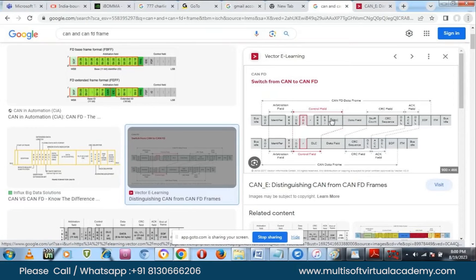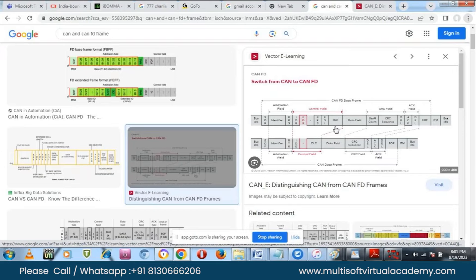In the CAN FD flexible data frame we have many bit fields, whereas in conventional CAN we have fewer. The flexible data frame has specific fields: BRS (bit rate switch), ESI (error state indicator) — these are specific to CAN FD. For the DLC field, in standard CAN there is only one bit, but in CAN FD there are 12 bits allocated for DLC. So if you set DLC to 8, you can transmit 8 bytes; if you set DLC to 10, you can transmit 10 bytes; DLC 32 means 32 bytes of data.